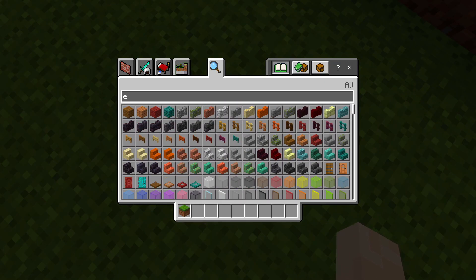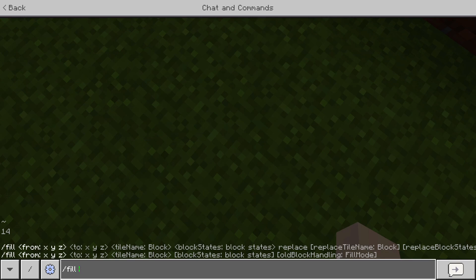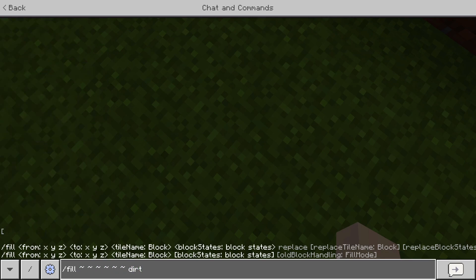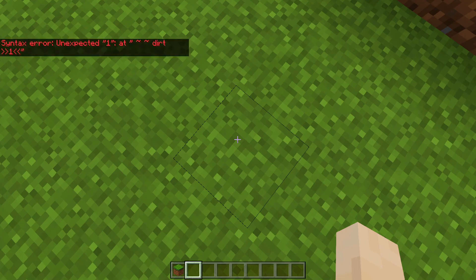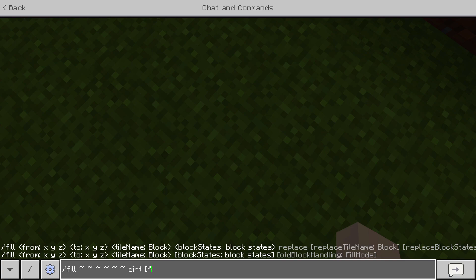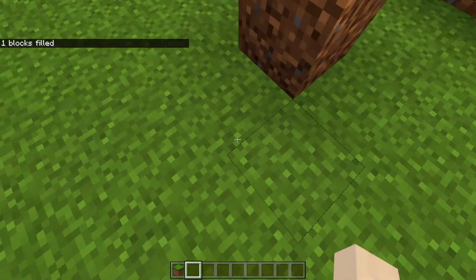You used to be able to get coarse dirt like this. Dirt ID 1 was coarse dirt. But now it's not that anymore. So what you have to do is dirt underscore type equals coarse. And that's what it is now.